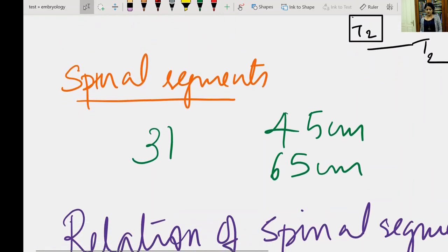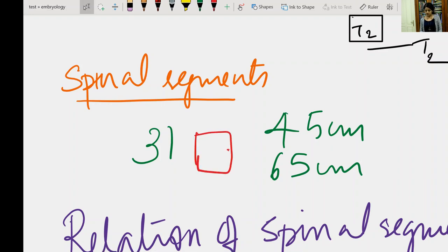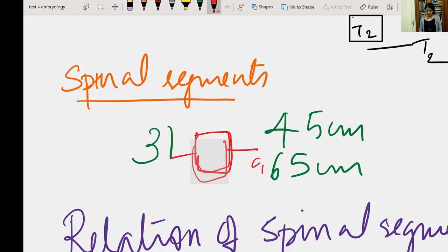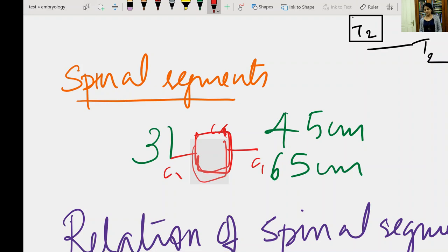Now we will discuss spinal segments. A spinal segment is the part of the spinal cord from which a pair of spinal nerves emerges. So the C1 spinal segment is the part of the spinal cord from which the C1 pair of spinal nerves emerges. The length of the spinal cord is roughly 45 centimetres, while the vertebral column is roughly 65 centimetres, and the spinal cord does not extend throughout the vertebral column.